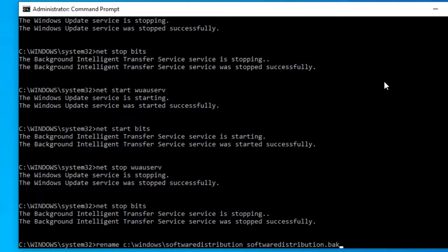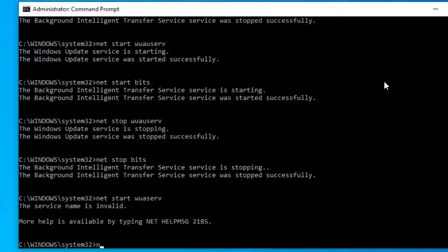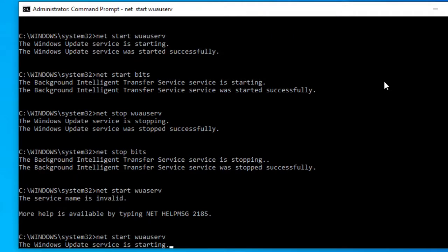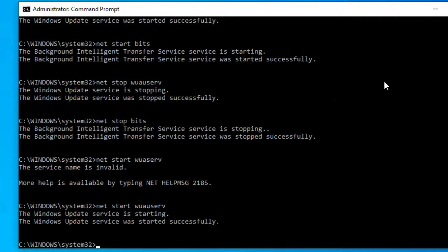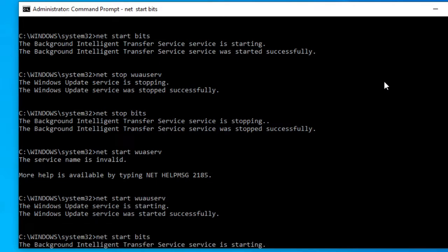And then, what you would do is type in net start w-u-a-u-s-e-r-v and hit enter. Then, type in net start bits and hit enter.